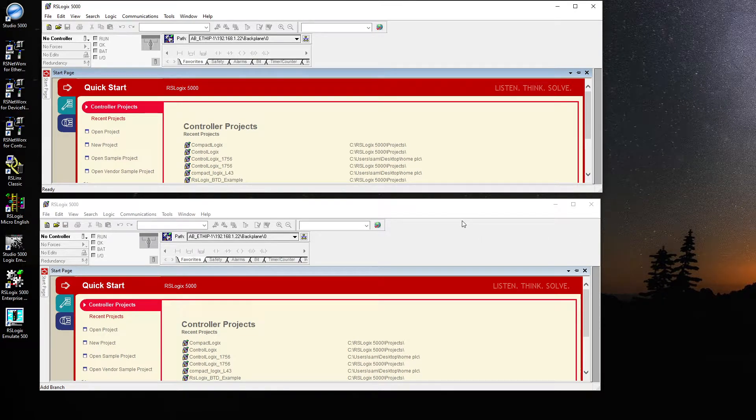Hello guys, welcome back to my channel. In this video I'm going to talk about produce and consume tags and how you can communicate between ControlLogix and CompactLogix.